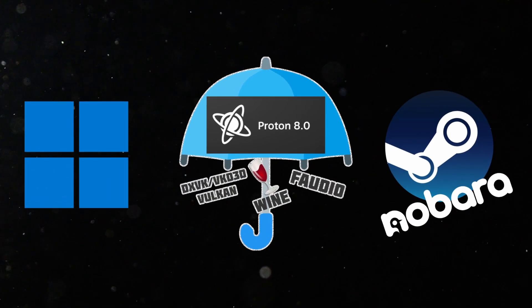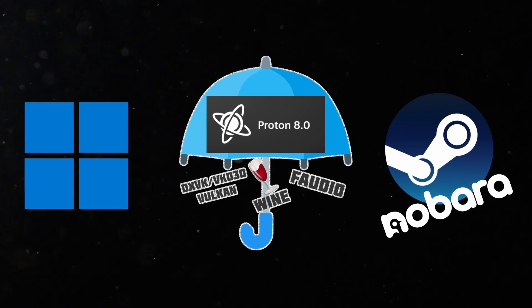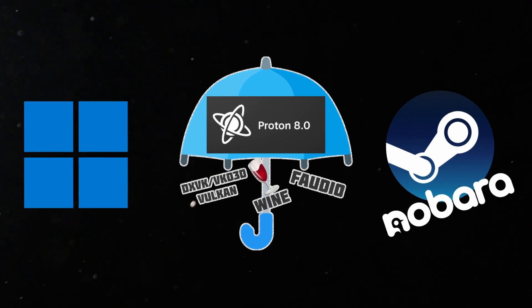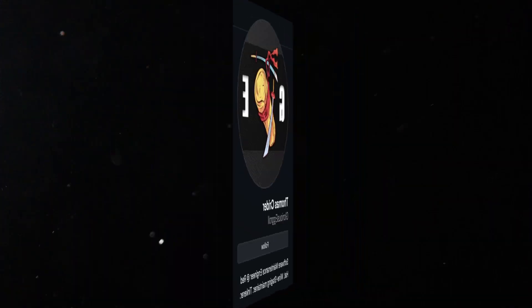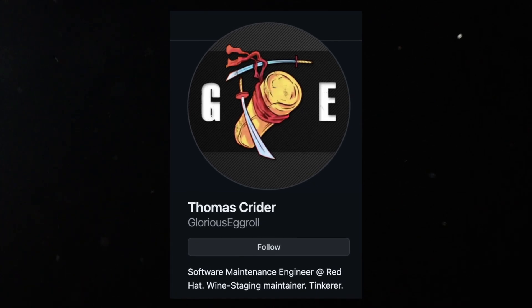And then comes Proton GE, the special sauce that Nobara OS has. Proton GE is a custom version of Proton developed by Glorious Egg Roll. It includes additional patches and customizations that aren't included in stock Proton. It makes it sort of the faster, looser version of Valve's Proton.